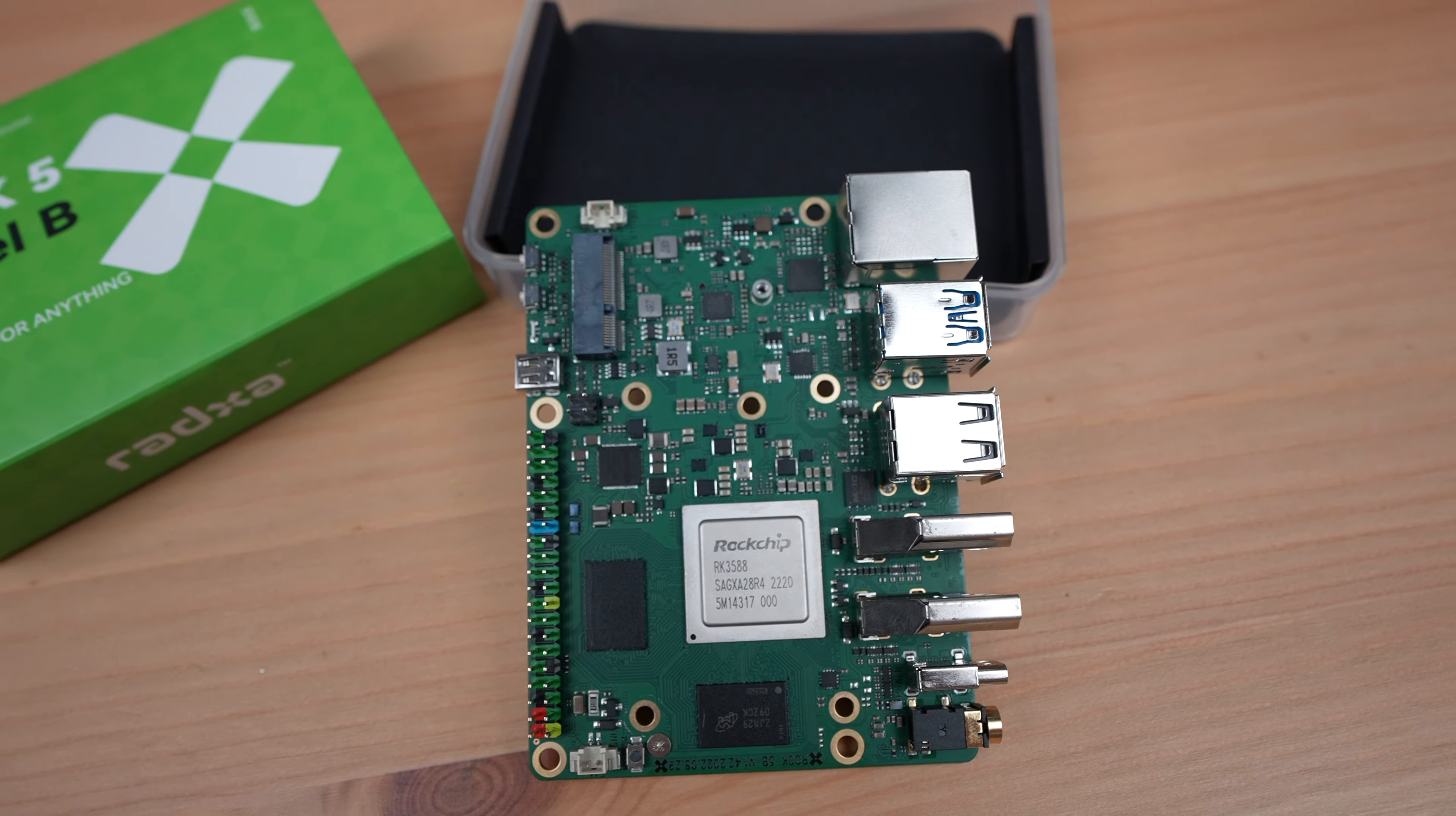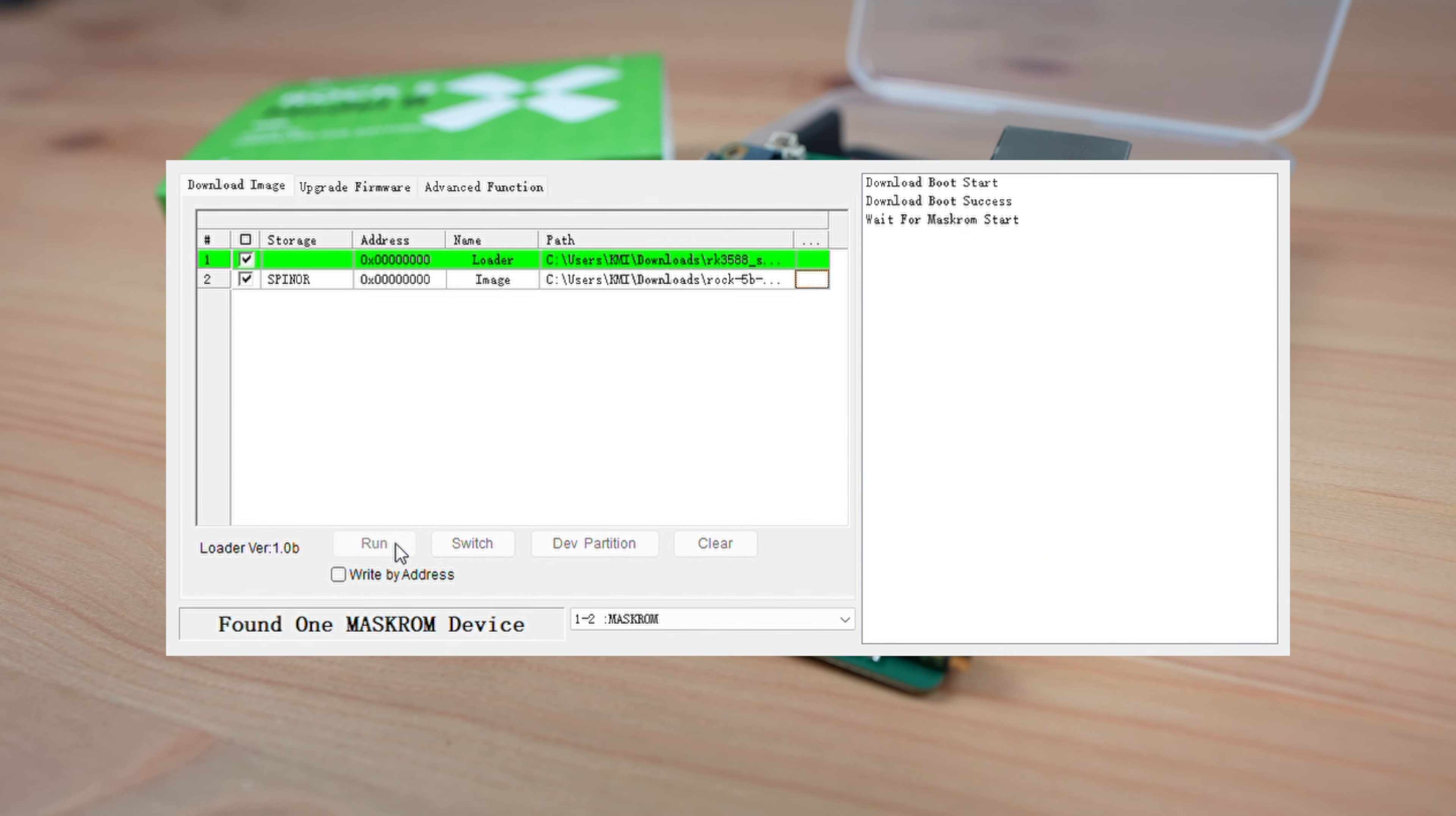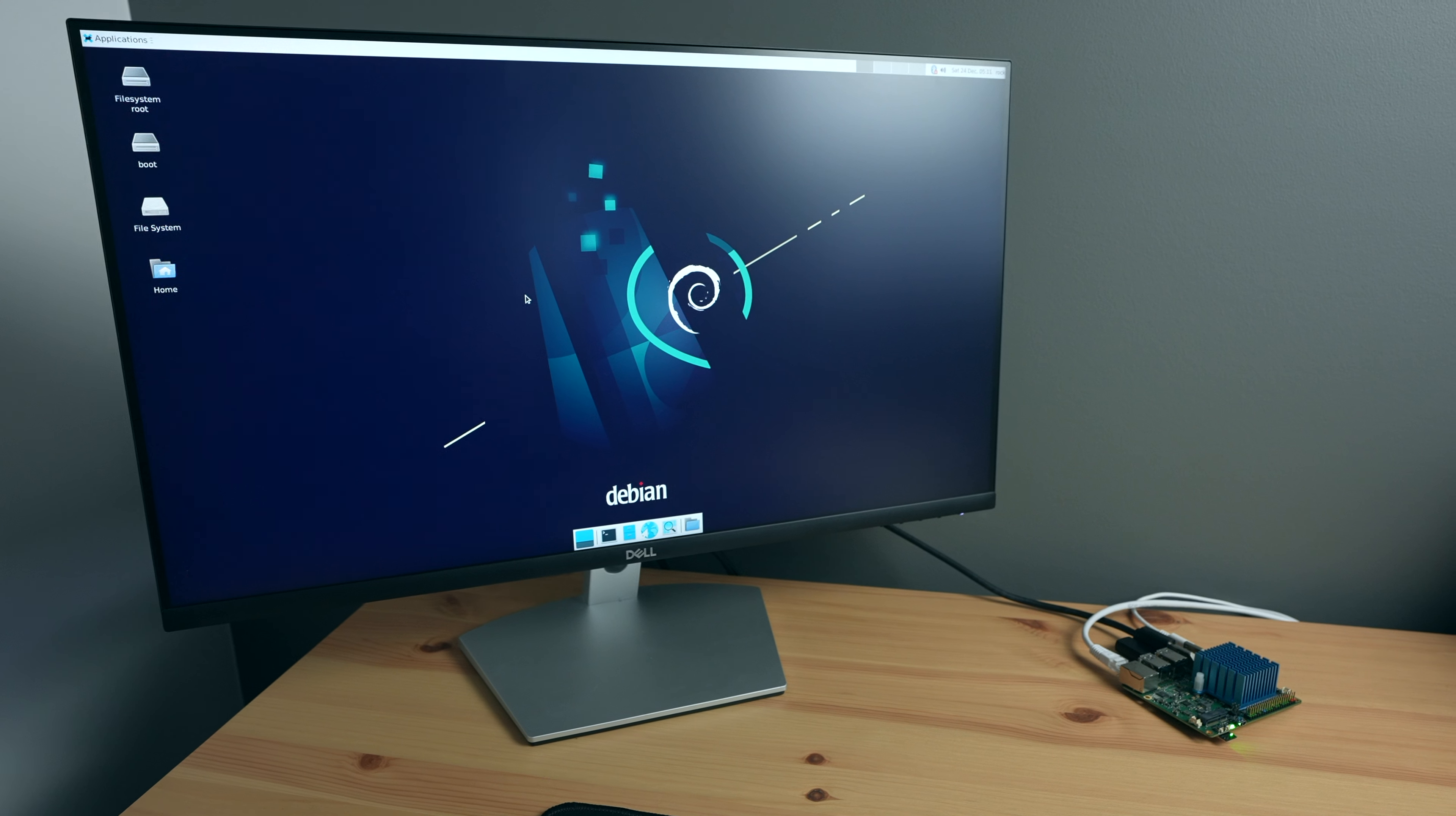I eventually managed to get my Rock 5 Model B to boot from an NVMe drive. Embarrassingly, this was as simple as missing a checkbox on the bootloader reflashing tool, but I got it to work and it now boots from the NVMe drive really well.